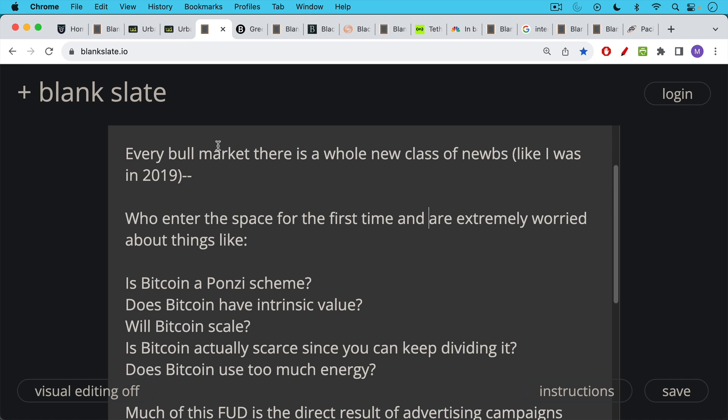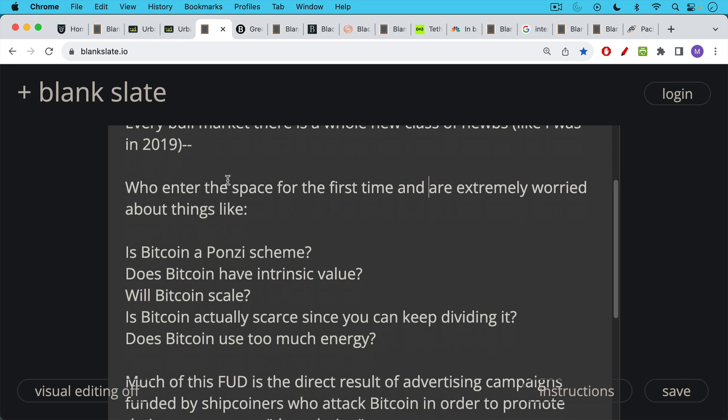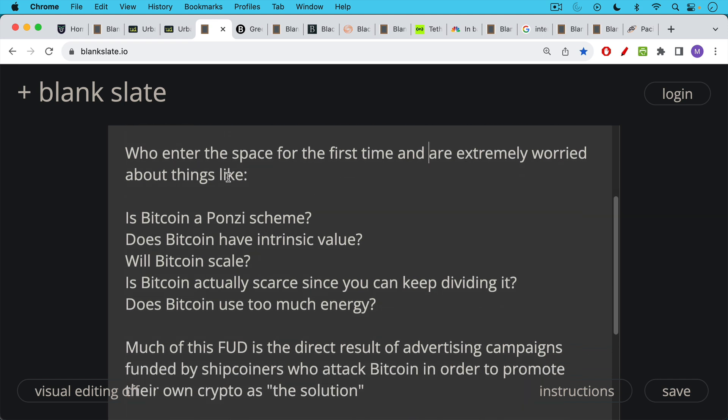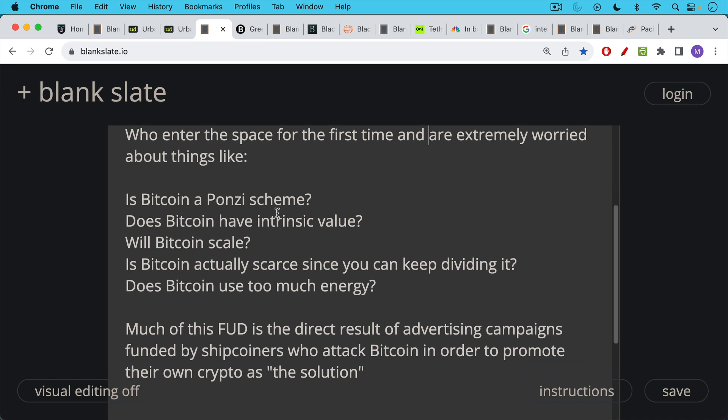Things like, is Bitcoin a Ponzi scheme? Does Bitcoin have intrinsic value? Will Bitcoin scale? Is Bitcoin actually scarce, since you can keep dividing it? That's actually the worst piece of FUD, where they think that a pizza can be infinite, just because you can divide it into lots of very small pieces. Nevertheless, this is something that people worry about. And then, of course, does Bitcoin use too much energy?